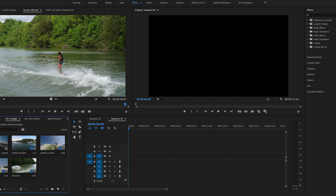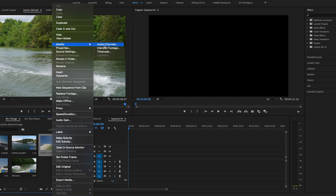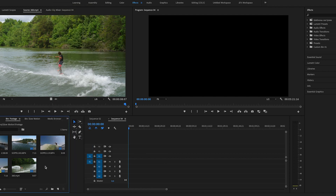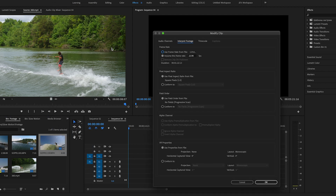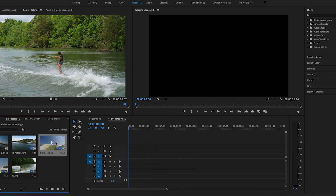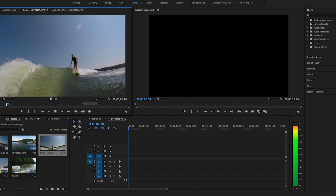We are in Premiere Pro. I recommend either scrolling to the end of your sequence or starting with a fresh sequence so it's clean and easy to work with. The next tip: go ahead and conform your footage to the same frame rate as your timeline. I'm working in a 23.976 timeline — this was shot at 120 frames per second — so I'm conforming it, which slows it down to 120 frames playing back at 23 frames per second.